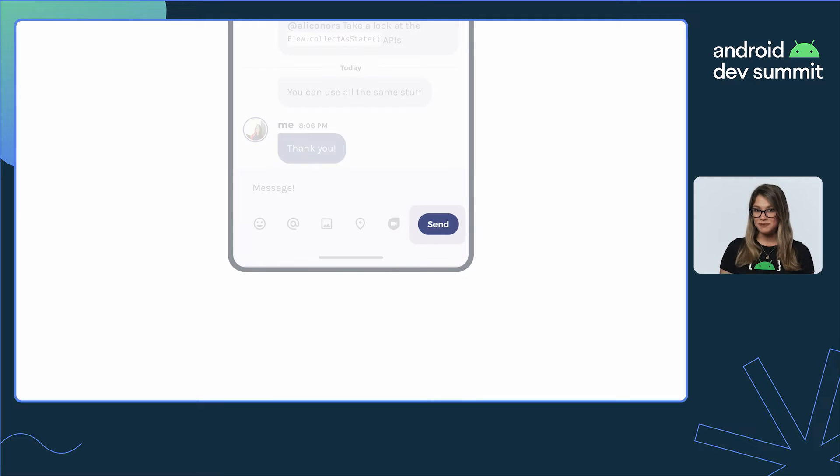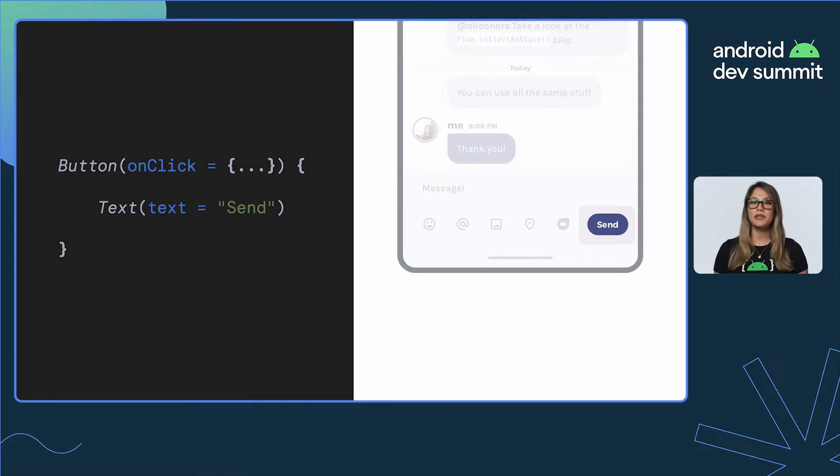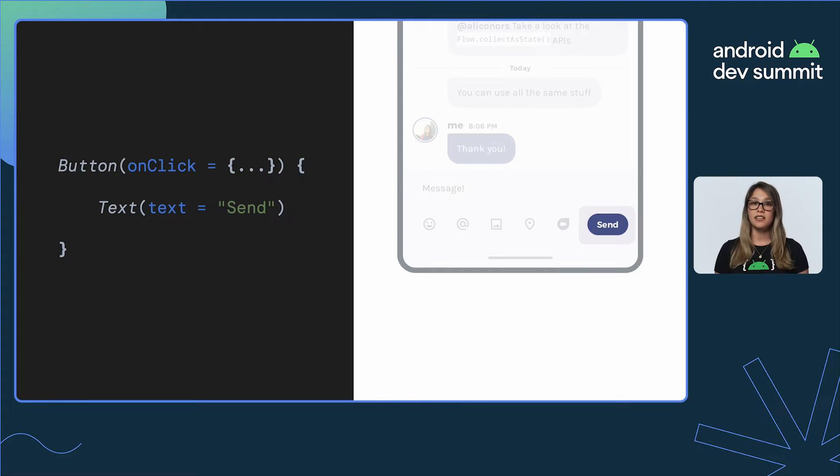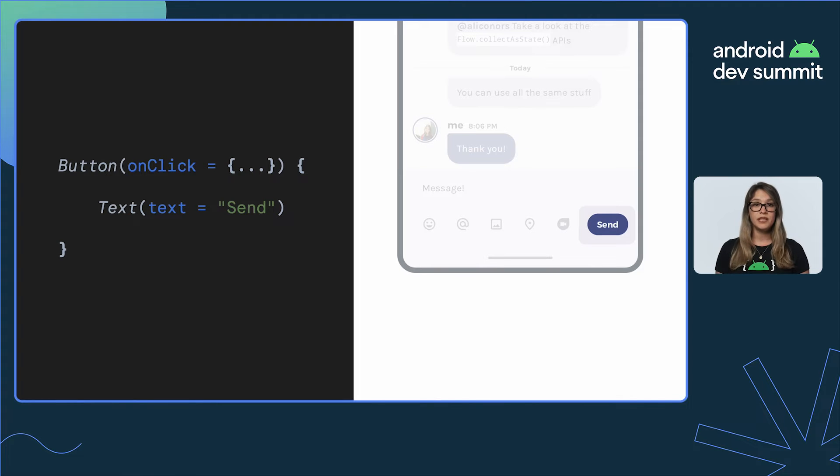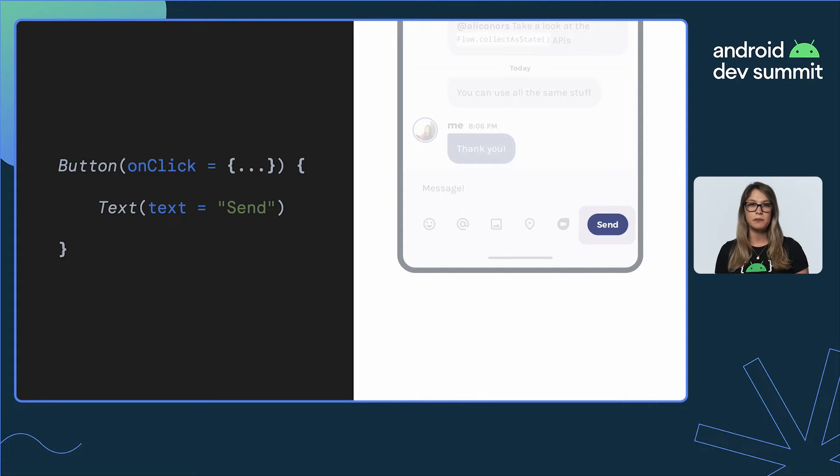Next up, the send button. We implement this with a button and a text composable inside. When we run the app, we notice that without configuring any style, the text knows how to style itself as a button—in bold, white color, maybe even different letter spacing.